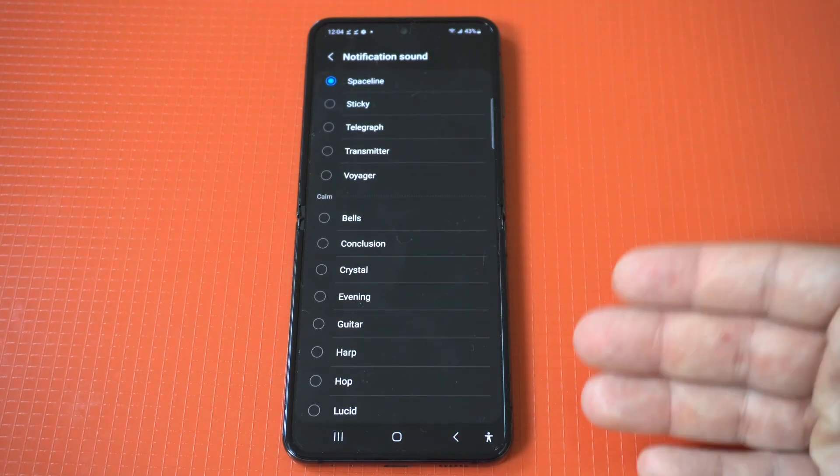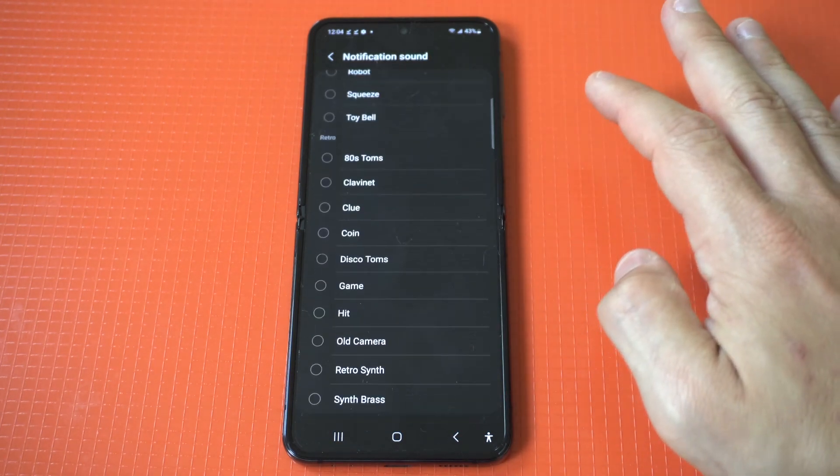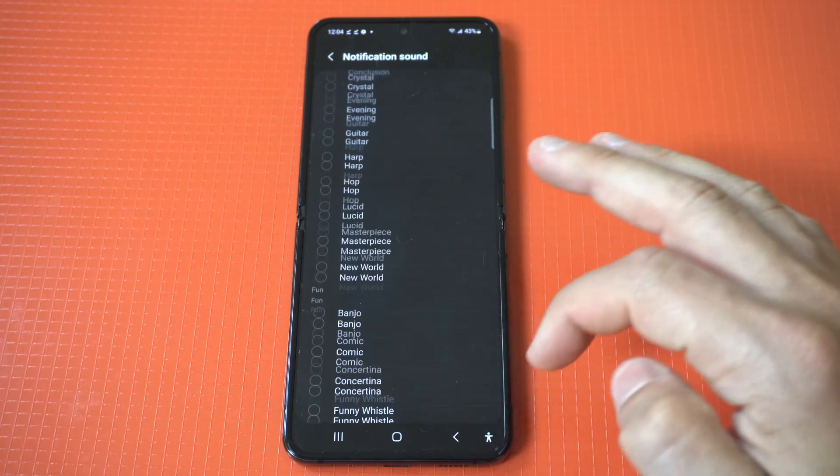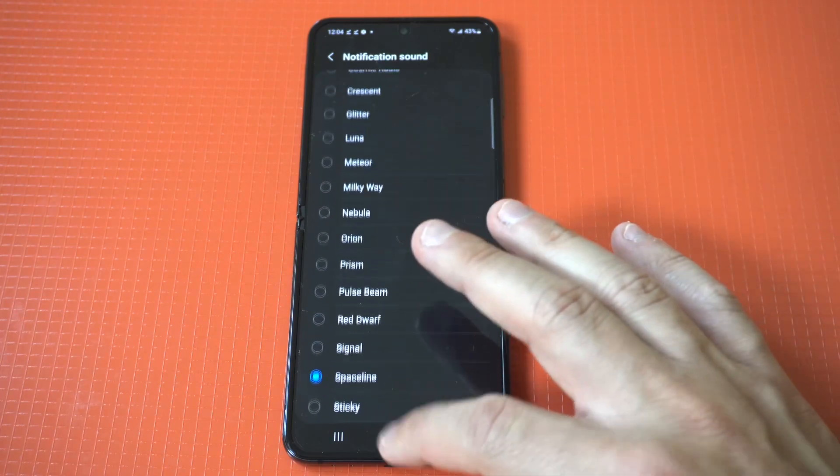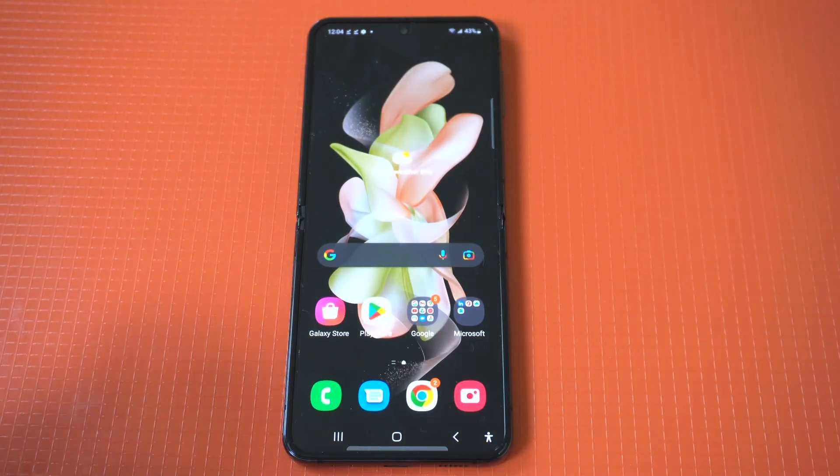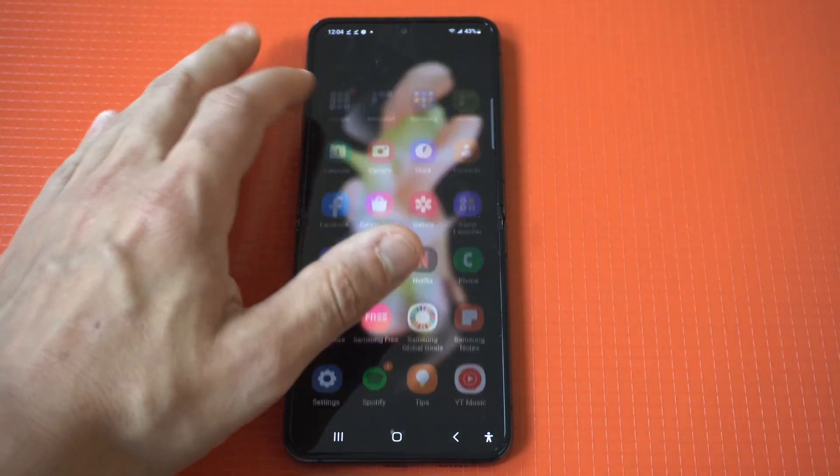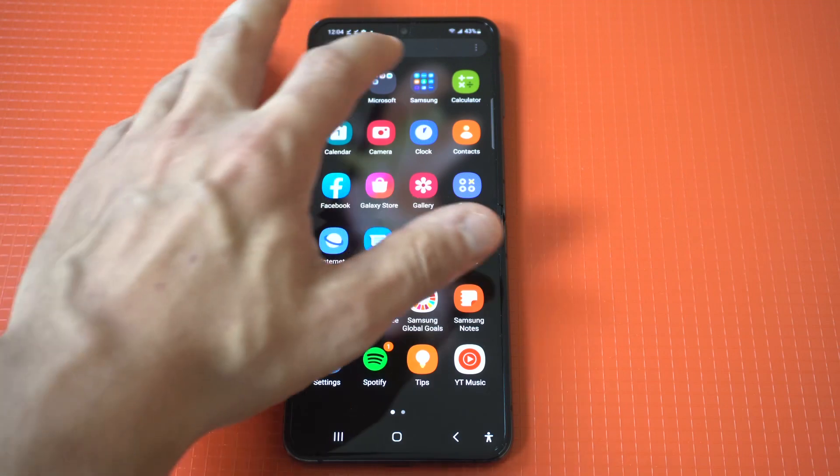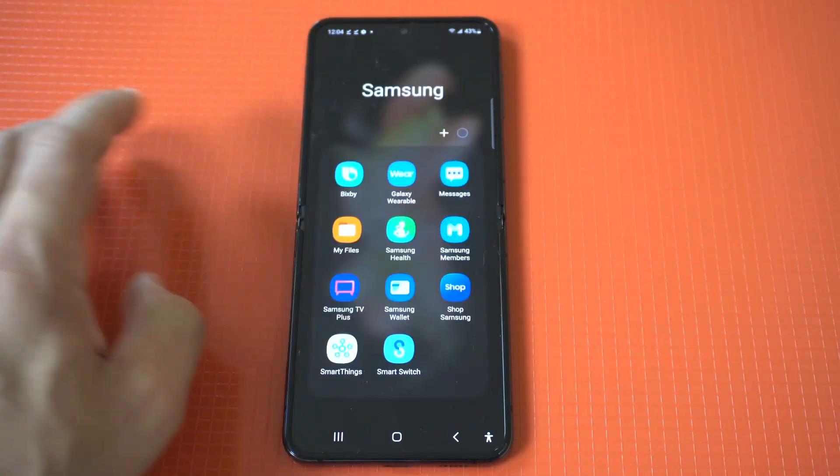Now we're going to go back to the notification sounds and you're going to notice there is not going to be an option to add the plus icon. So what you need to do is go in your Samsung folder and click on My Files.